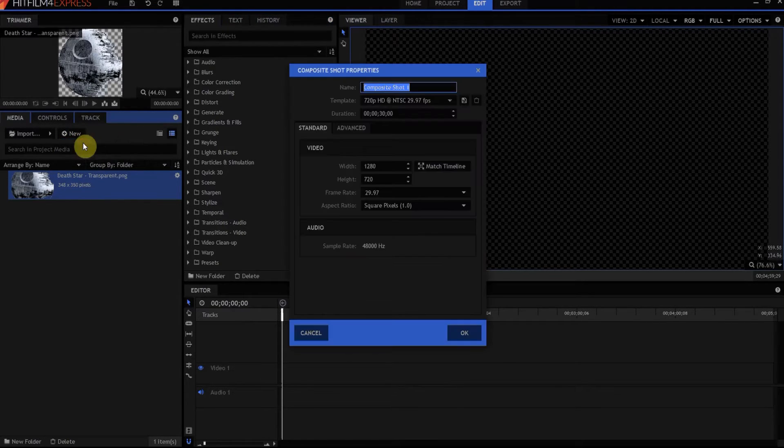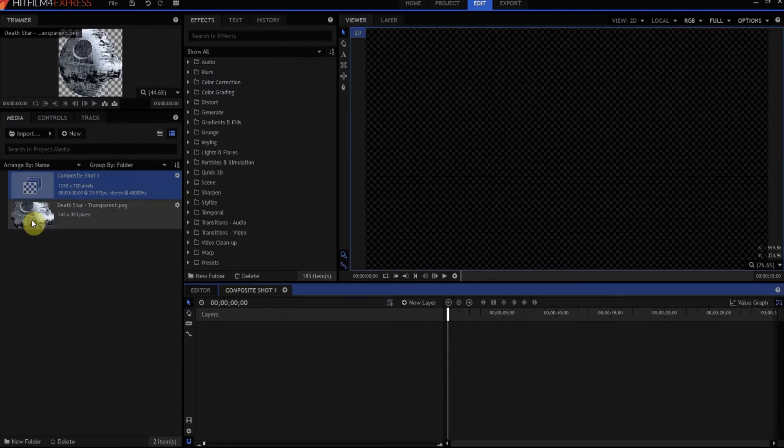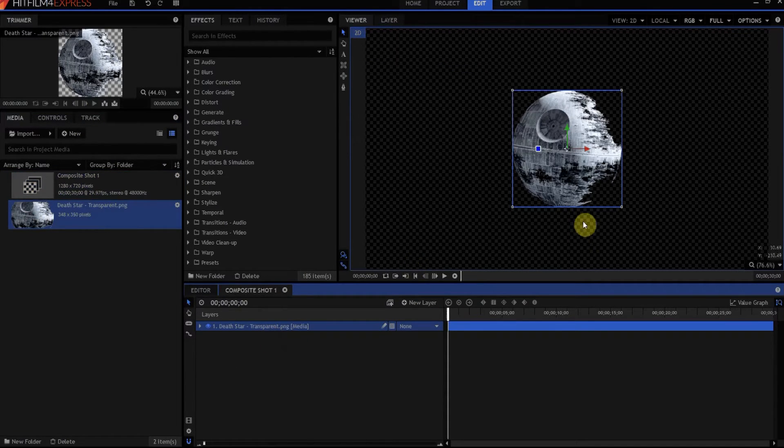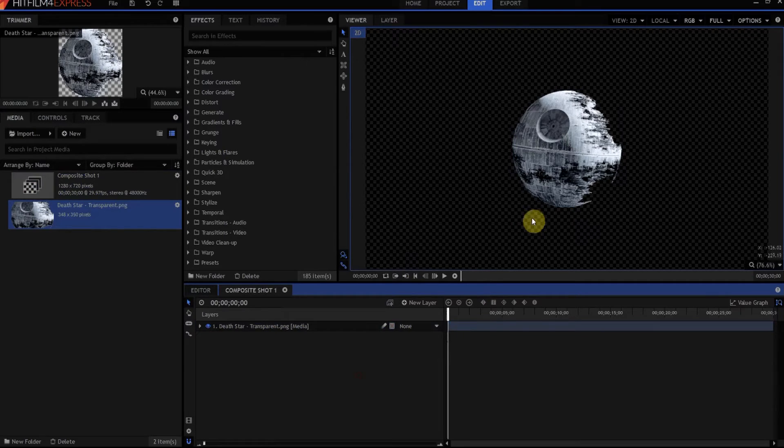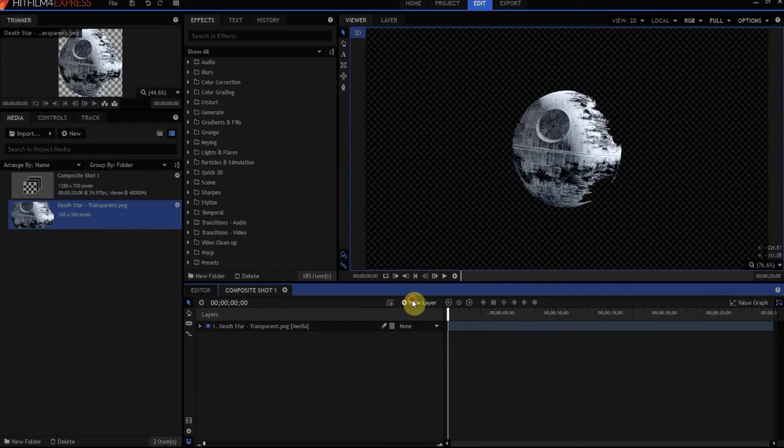First, I'm going to make a new composite shot. I want to have a Death Star in my composite shot. Oh yeah, it looks so cool. But I don't have any stars to put back there. So here's what you can do.